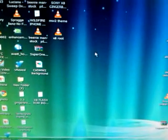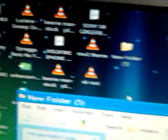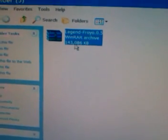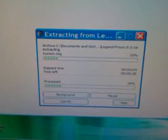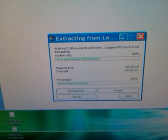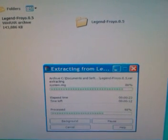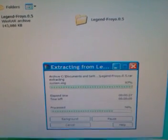Once you've downloaded and installed WinRAR and Froyo, right-click on your desktop. Make a new folder — you can rename it if you want, but I'm going to leave mine as is. Open up your new folder, then drag and drop Froyo into your new folder and extract it using WinRAR. Then just wait for it to extract.